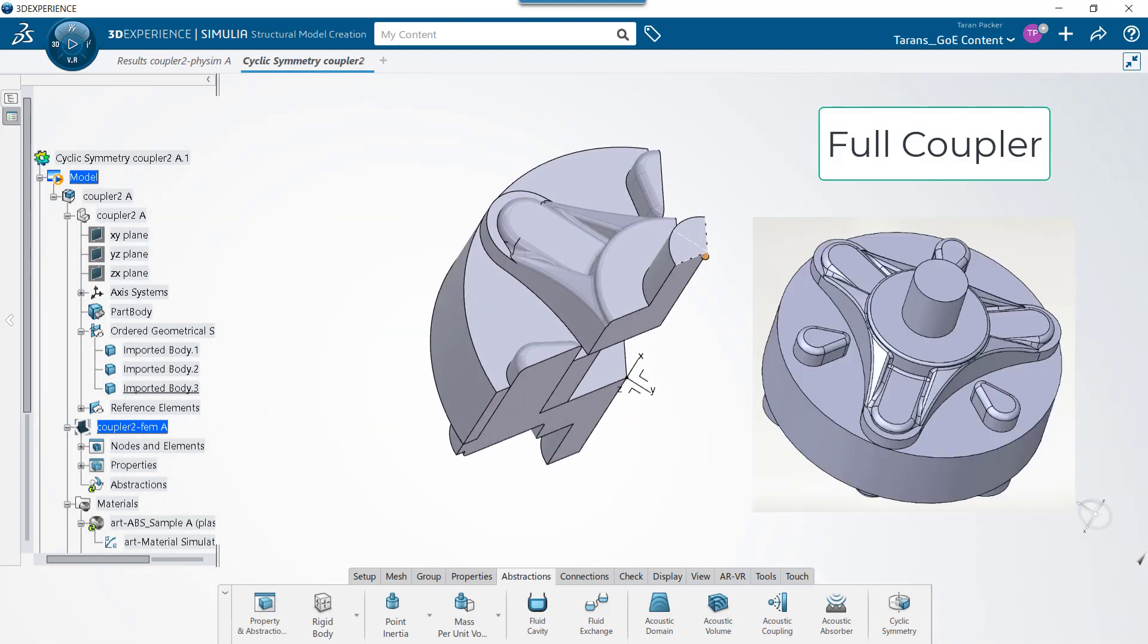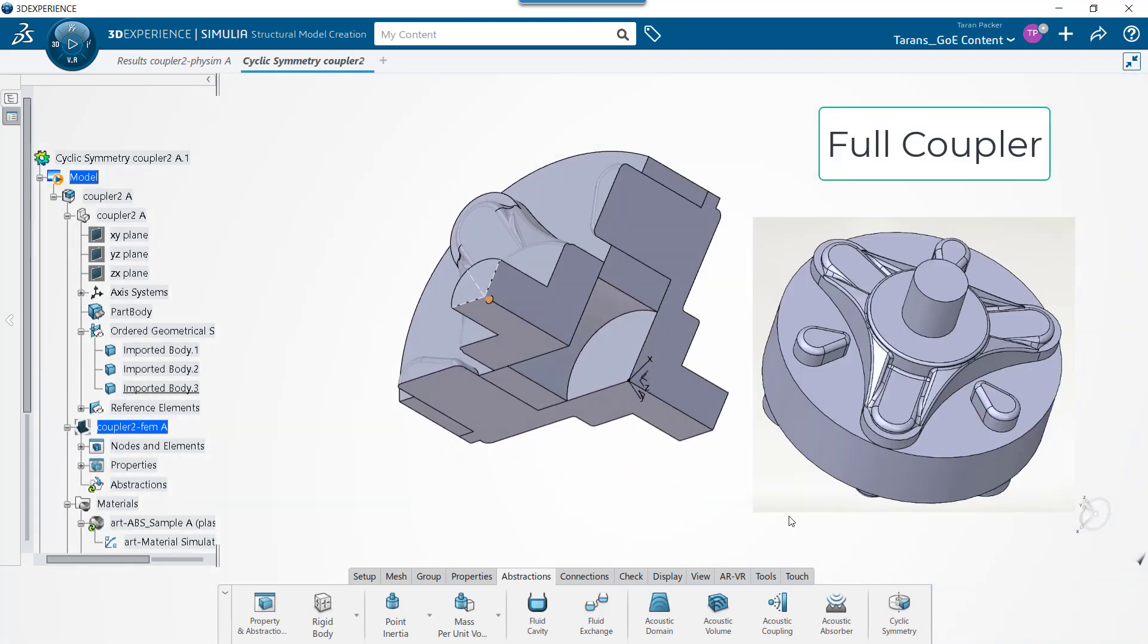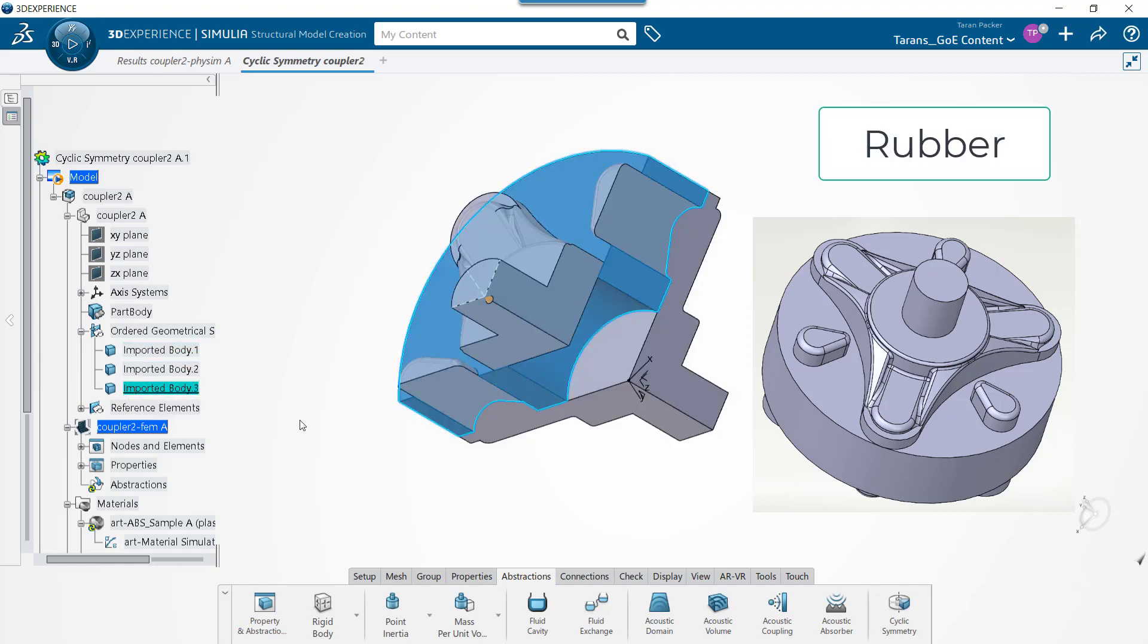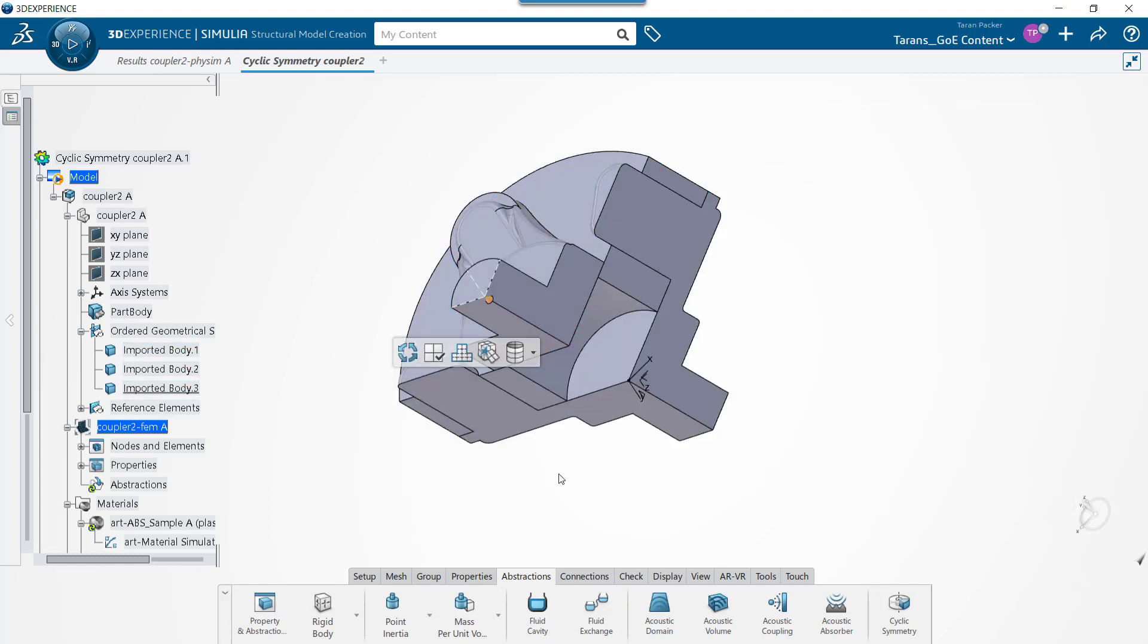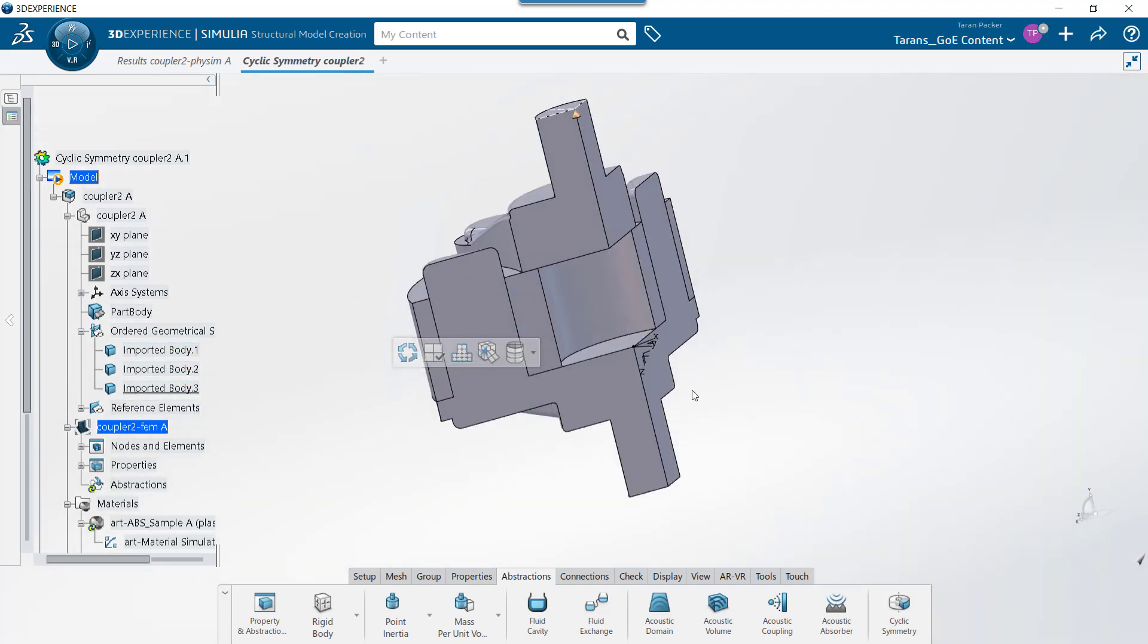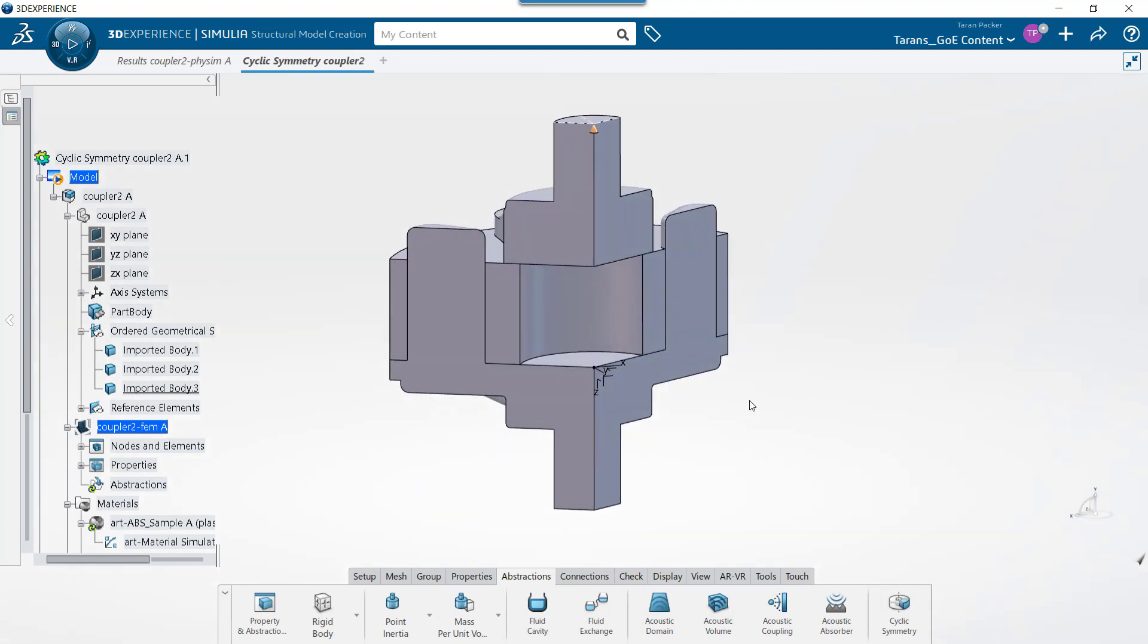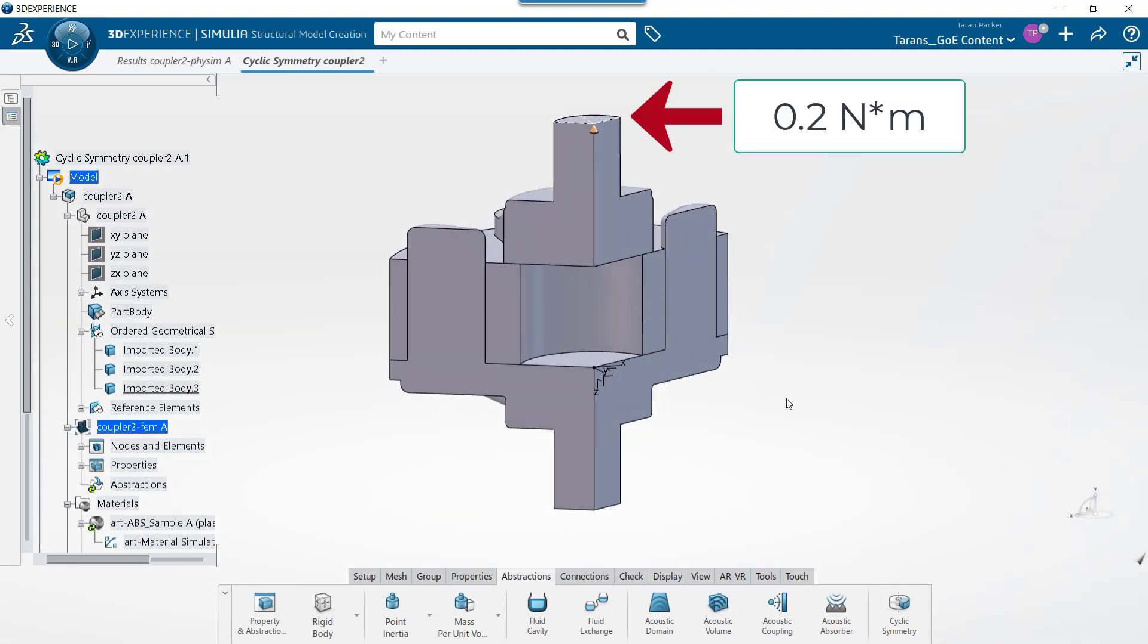Here we have one-third of a washing machine coupler made of ABS plastic and rubber. We want to see what will happen to this coupler if we fix one side and place a 0.2 Nm torque load on the other end.